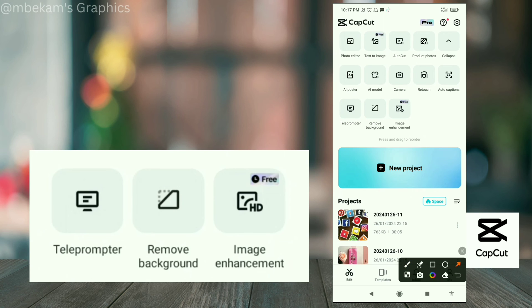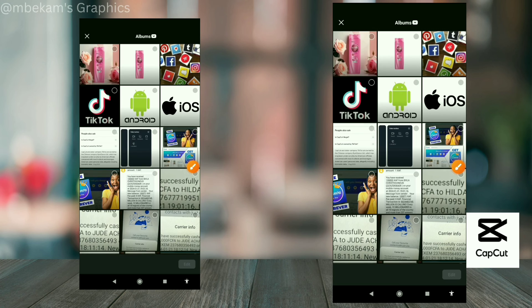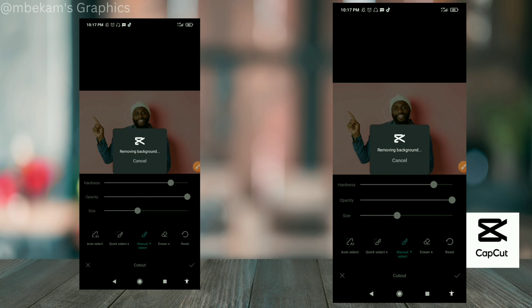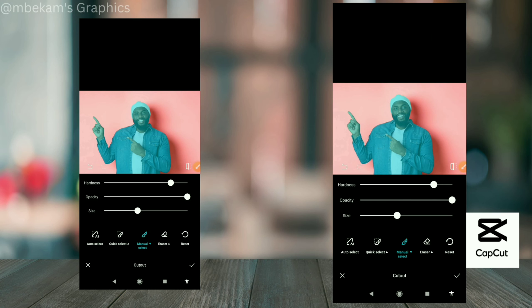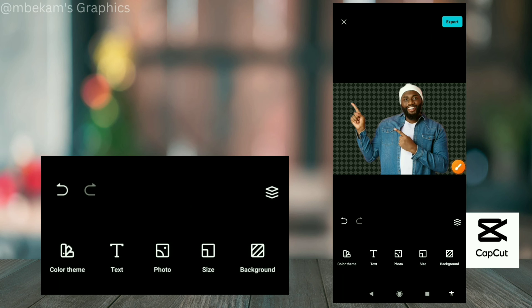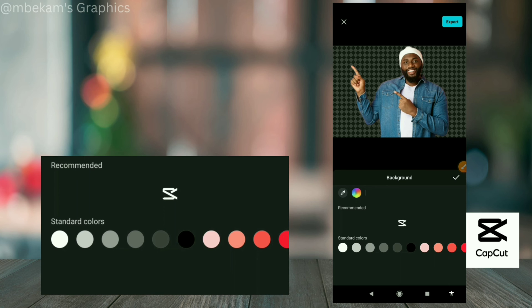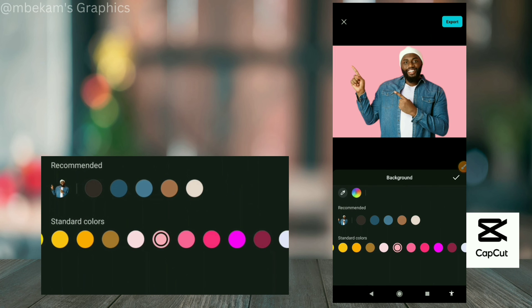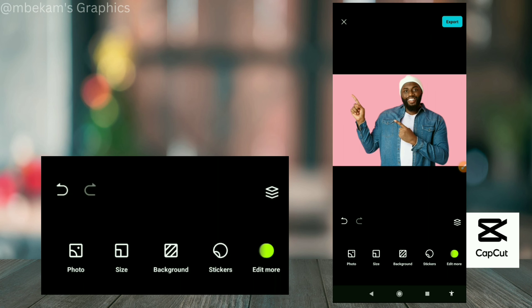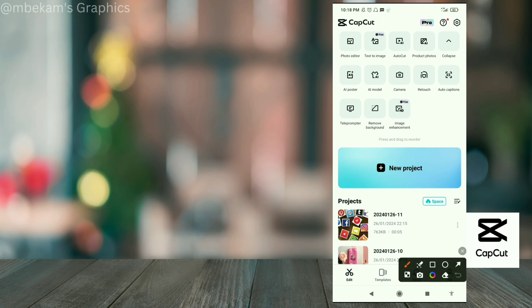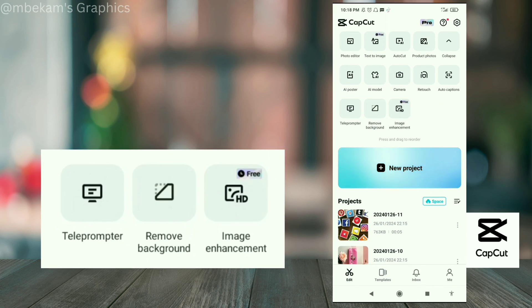The next tool is 'Background Remover.' It's pretty straightforward — select an image and it will process it and isolate the person or subject. Click 'OK' and the background is removed. You can then change the background to a solid color and do further editing like adding text, adding a photo, or resizing.